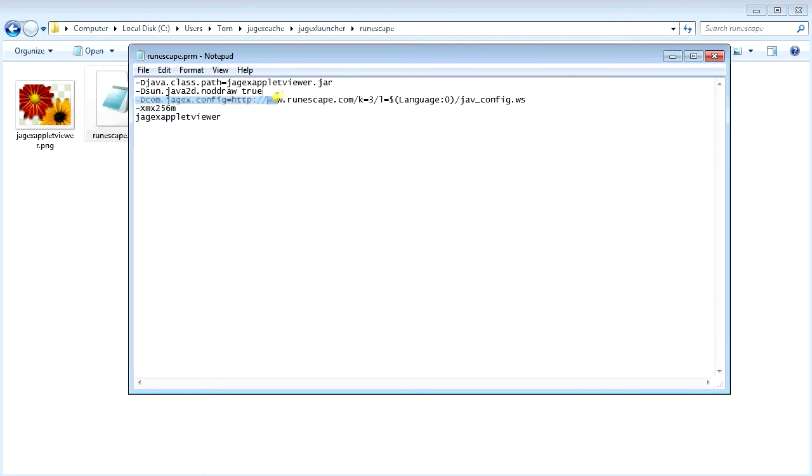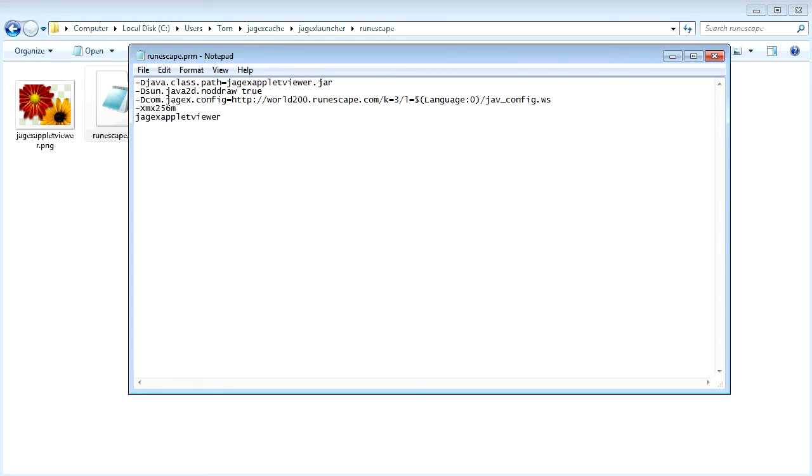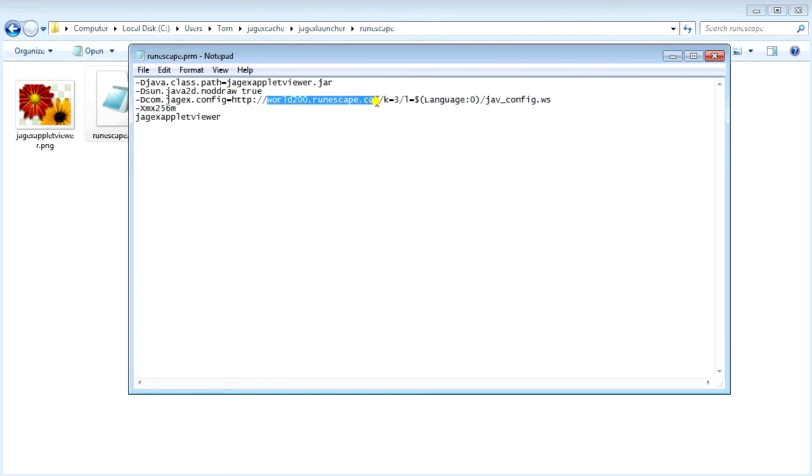You can see right here there's www.runescape.com. All you need to do to change it to open the beta servers is type in world200 instead of www, so I'm sure you can see how that works.